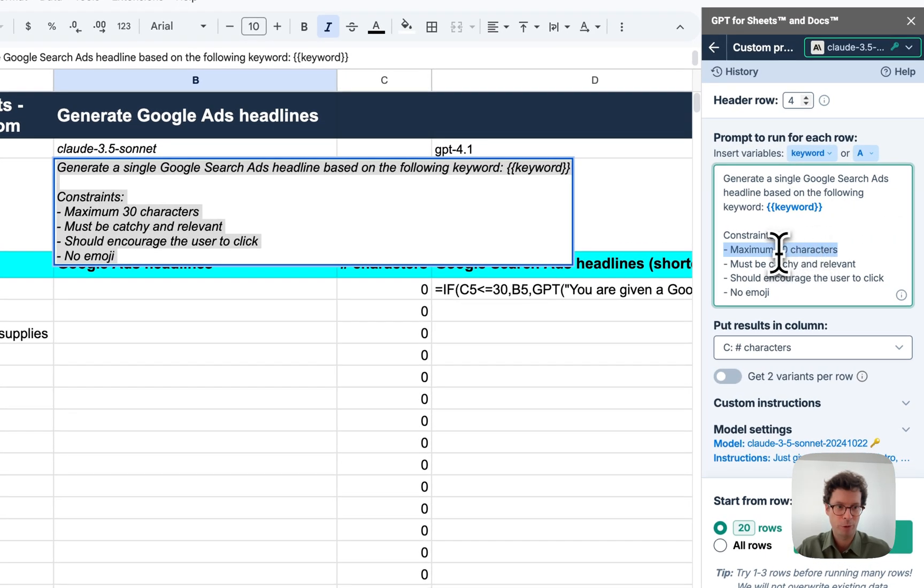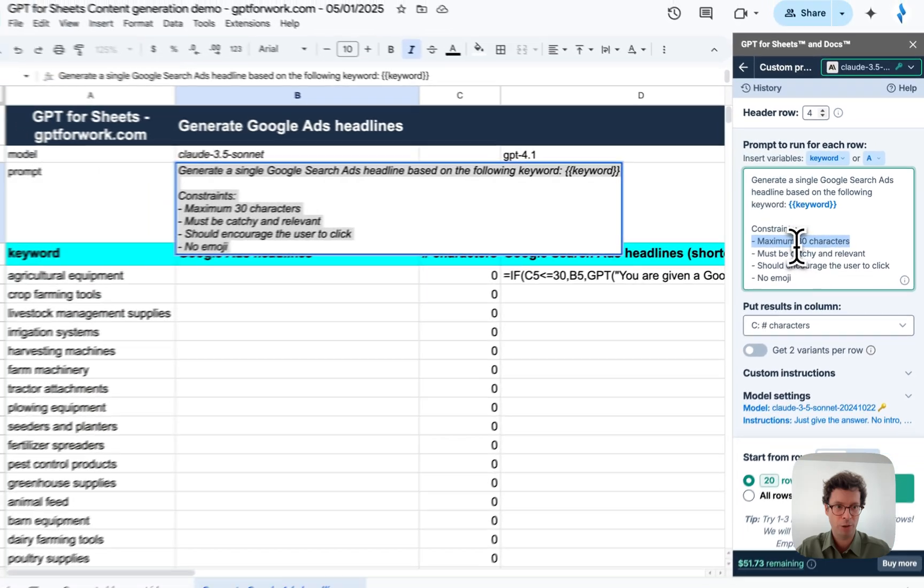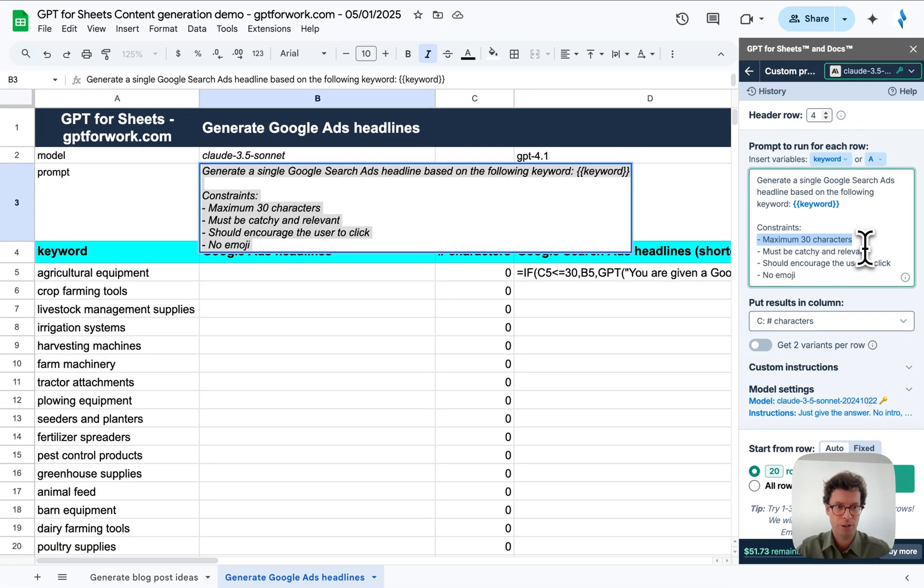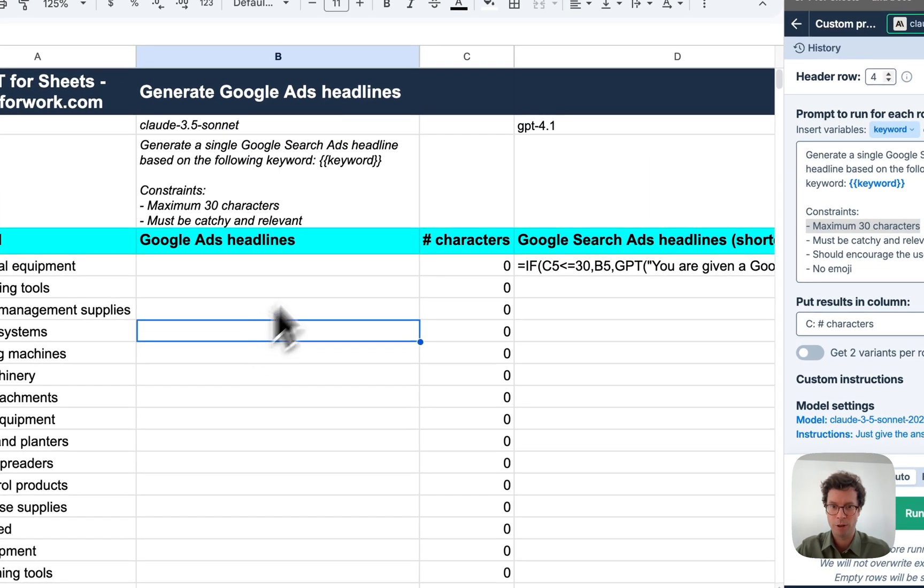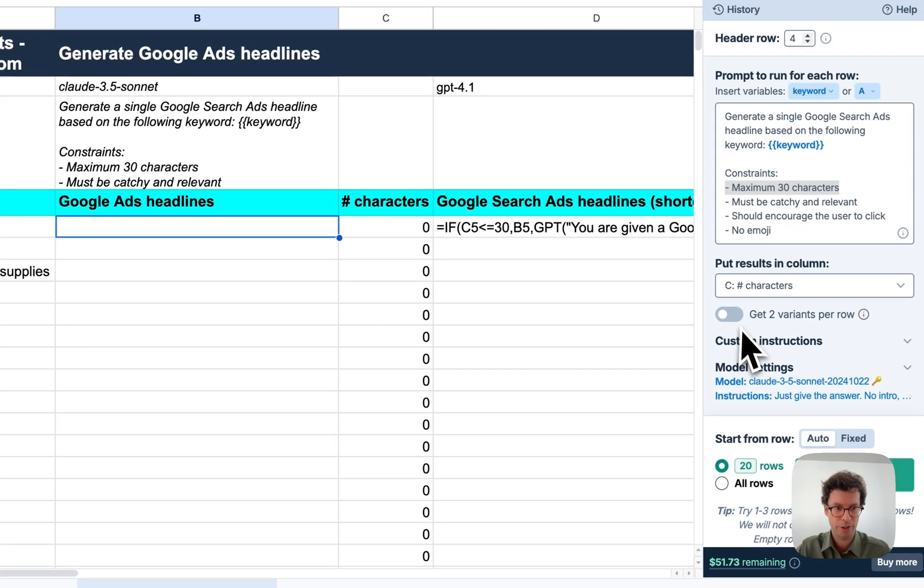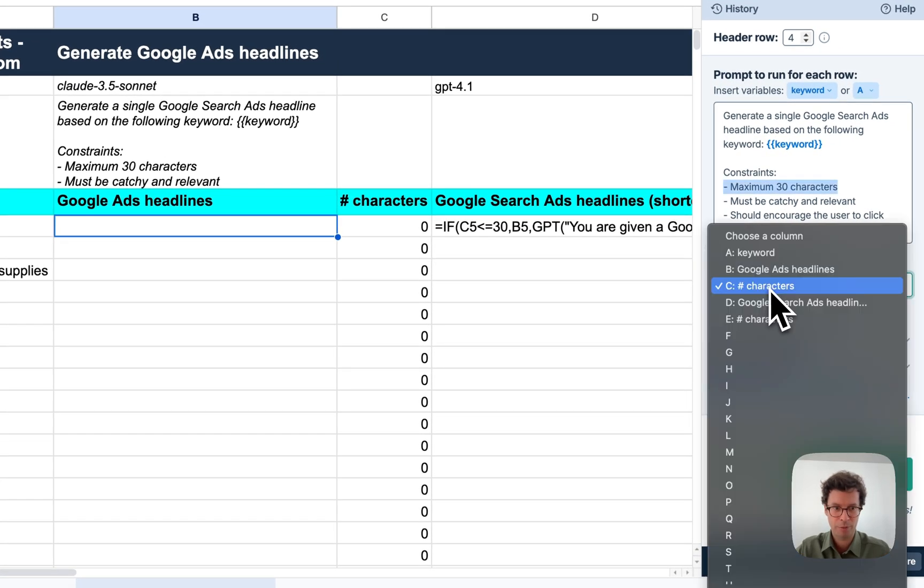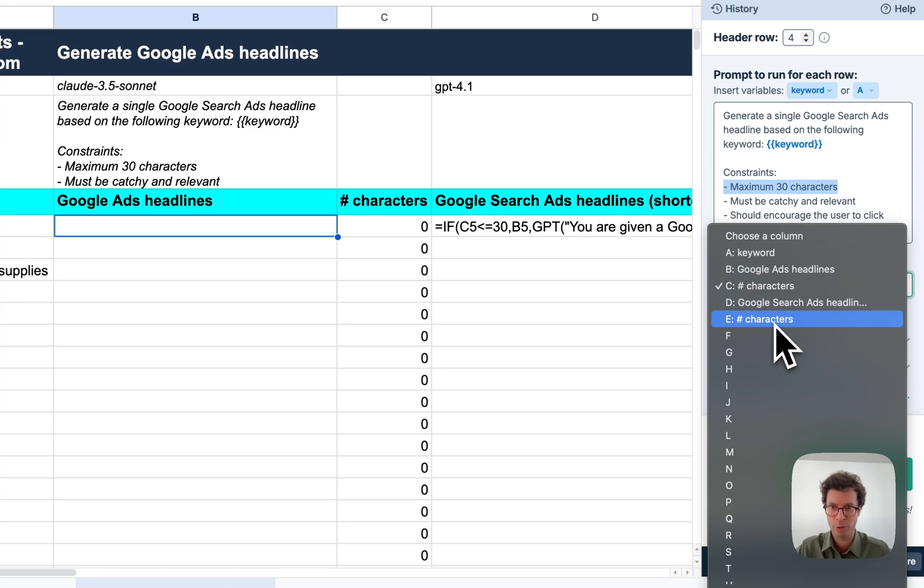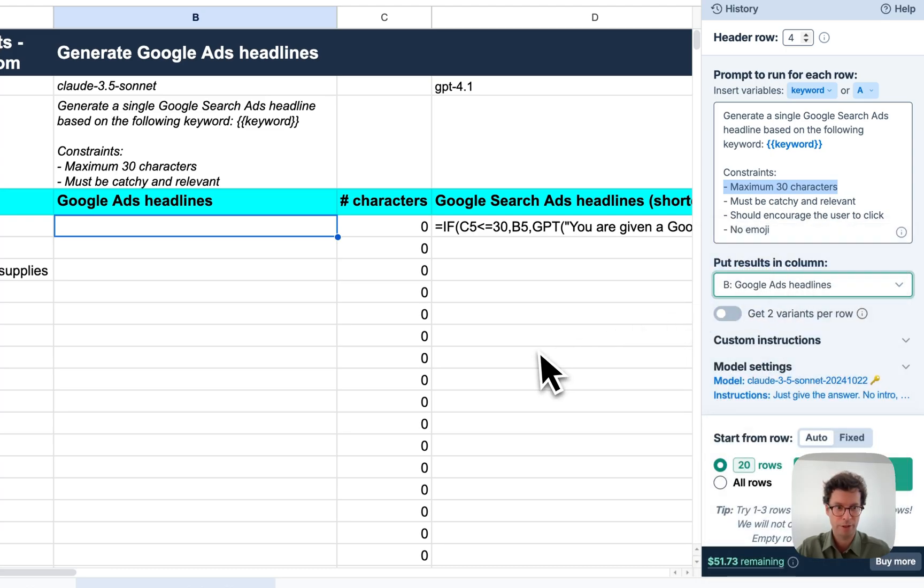And what's super important for Google Ads headlines is they need to be under 30 characters and cannot have an emoji. Let's see what we get as a result here. I'm going to change the results column to Google Ads headline.